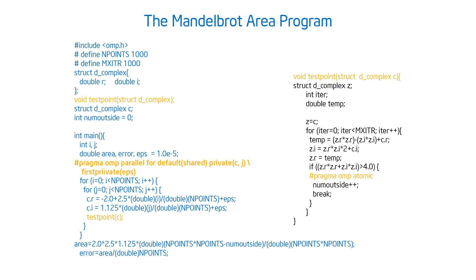And I changed the function test point so that it passes in the point it's going to test. Okay, I'm almost done. I made that change.